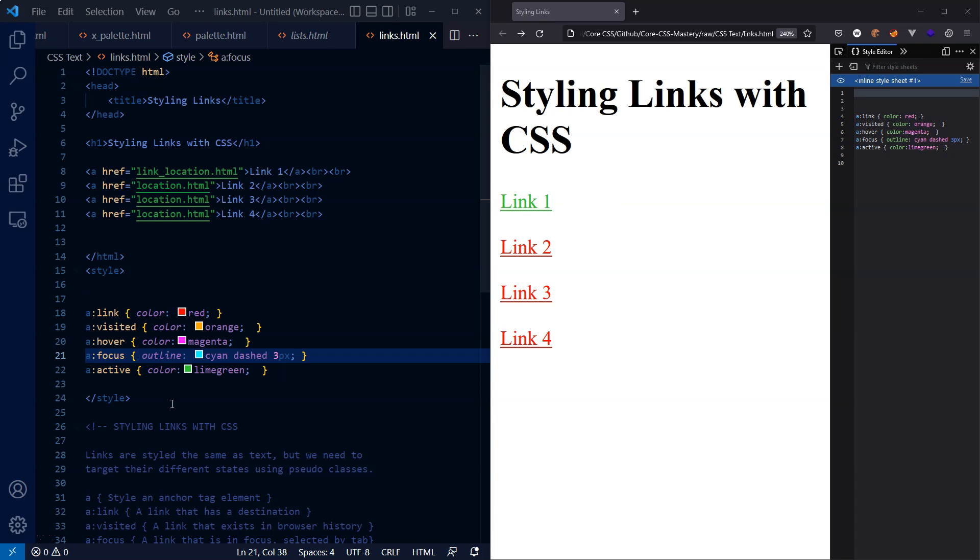The reason why I just changed this round is now we can remember this with the mnemonic Lord Vader hates fluffy animals. So just a small trick you can use there for remembering an acceptable order of these pseudo classes when styling anchor tags.